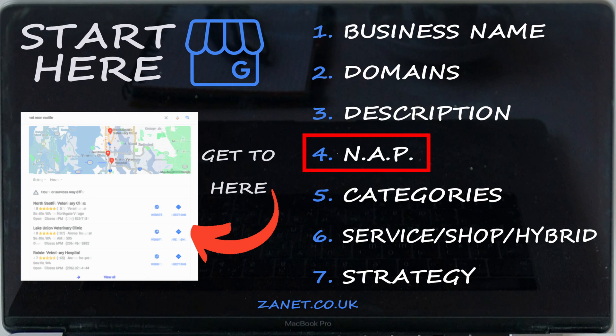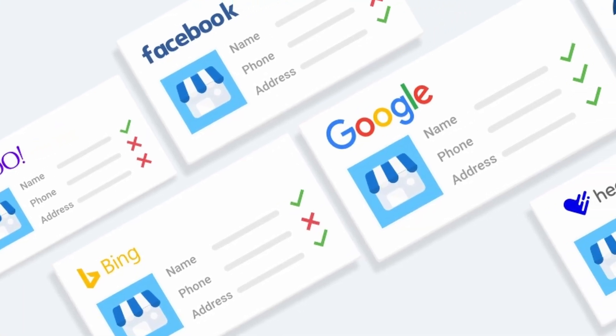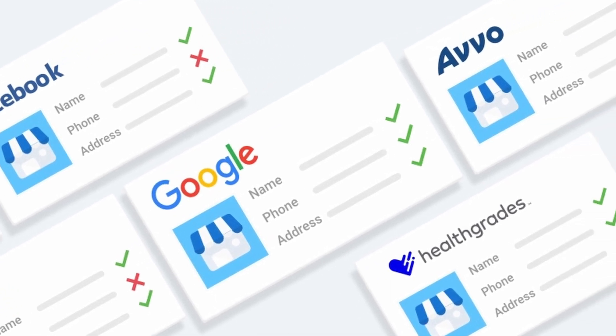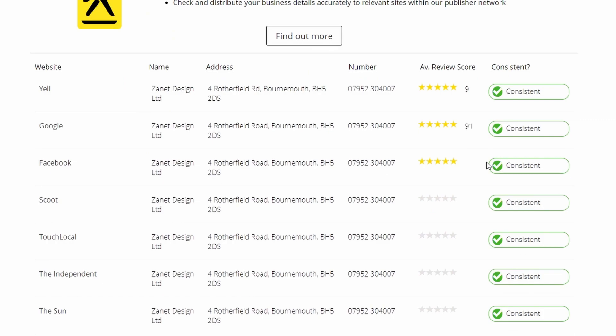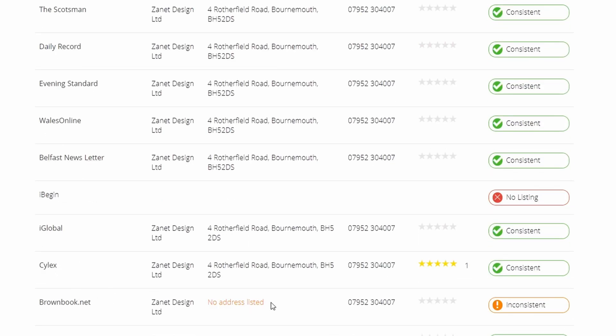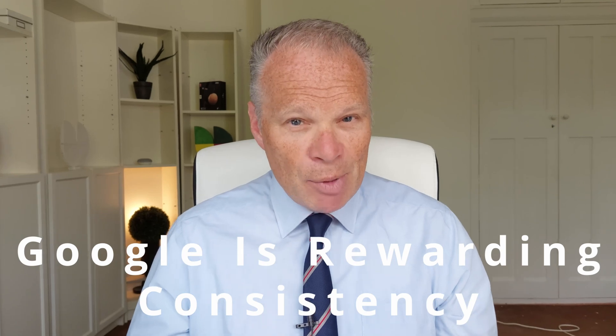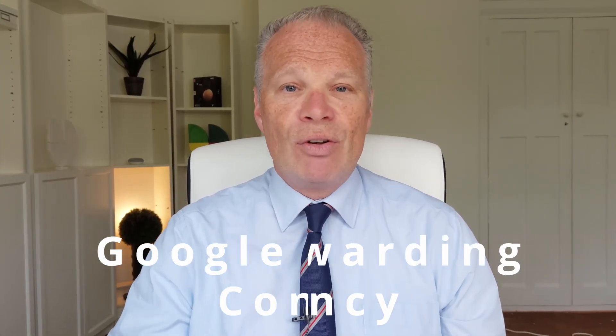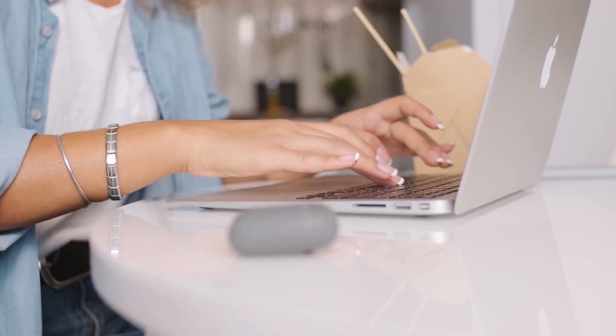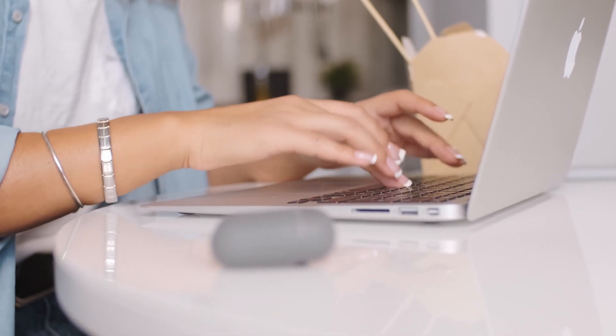The fourth area is NAP — Name, Address, Phone Number — plus email, website, and similar details. The key is consistency. Just like with your description, you want your business name, address, and phone number to be identical everywhere online. If Google finds your business name spelled differently or listed inconsistently across sites, it may treat them as separate businesses. My advice: write all your details in a Word document and copy-paste them when registering on citation sites and indexes so the information is always identical.